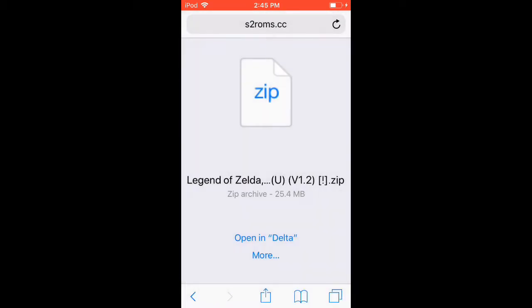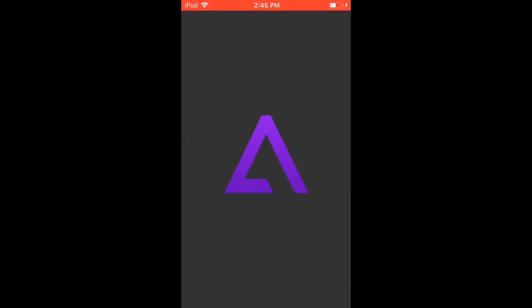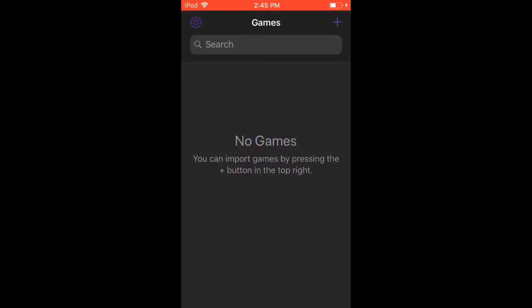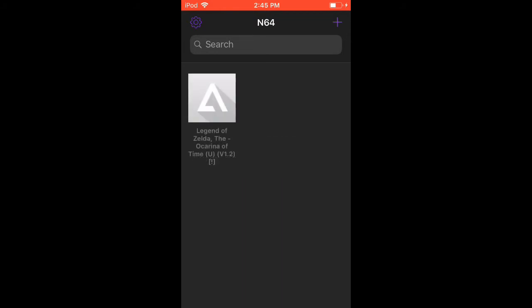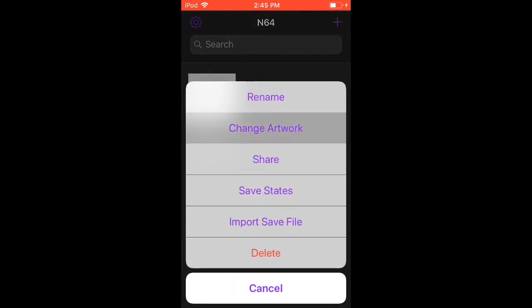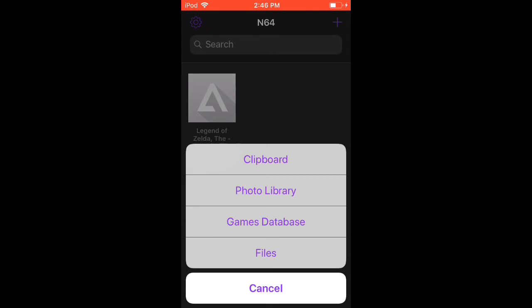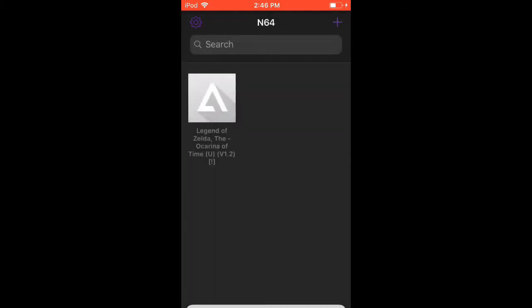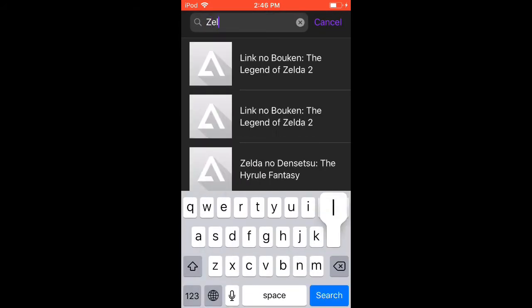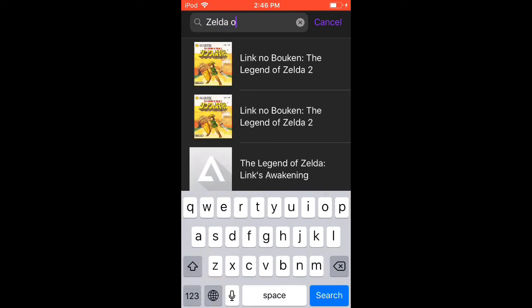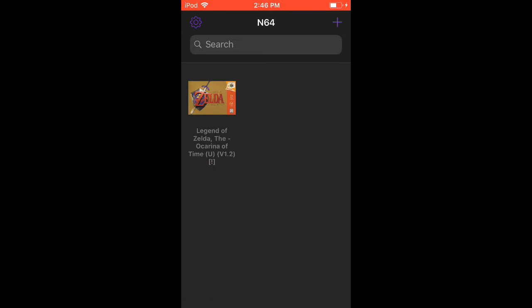If you don't see the option automatically, press More and then press Delta. I have the option so I'll press 'Open in Delta.' When you're in Delta, the game is going to pop up but it'll just show without any logo or artwork. If you want the logo, press 'Change Artwork,' then press 'Game Database' — it has a lot of pictures. I had Zelda: Ocarina of Time, so I selected that and boom, it shows the artwork.